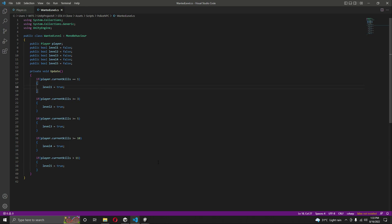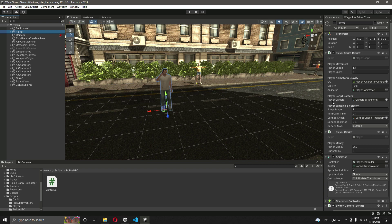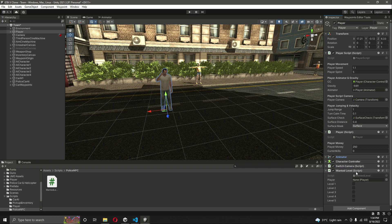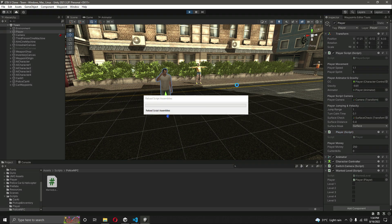Now let's save the script. If we click on the player, just for testing let's add the wanted level script. Drag and drop the player script right in here, and now let's try to play the game.